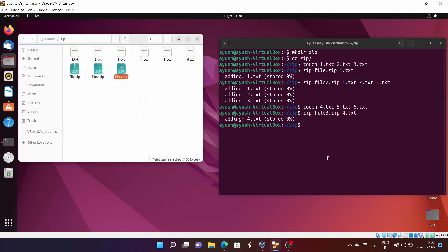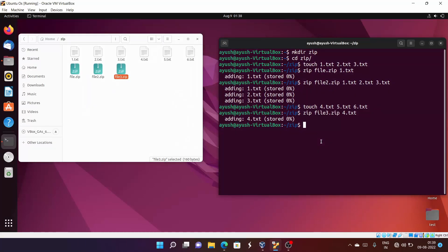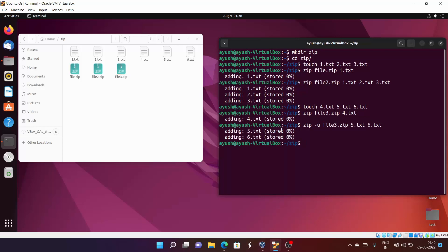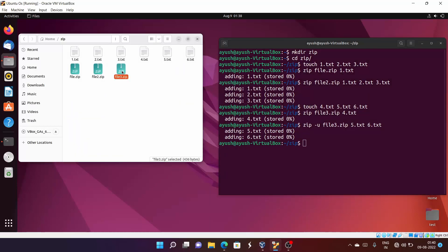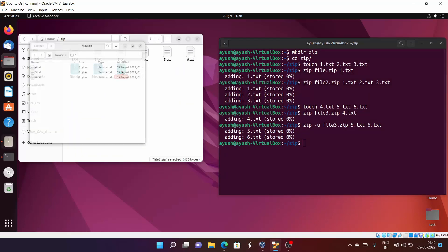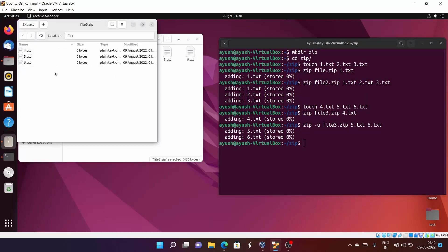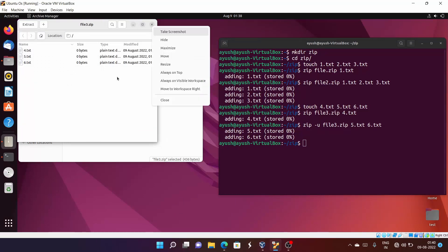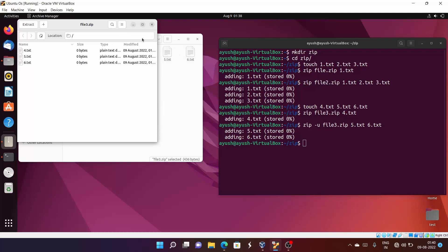Using the '-u' option, I'll add 5.txt and 6.txt to the existing file3.zip. Now opening the zip file, you can see that 4, 5, and 6 have all been added. We'll cover unzip in the next video, so I'm not unzipping via the command line right now.